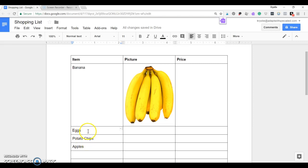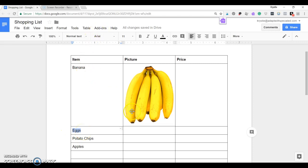So what they do is they have to click and highlight this. Then they're going to click Control-C. Then if I want them to add a picture here, like I did for Banana, they can't read that this is eggs.